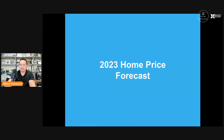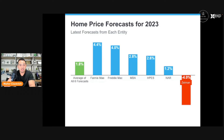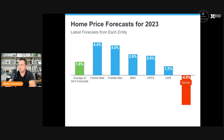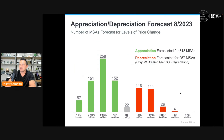So what are experts expecting in terms of appreciation? Looking at the home price forecast for 2023 — an average of six forecasts from Fannie Mae, Freddie Mac, the Mortgage Bankers Association, the Home Price Expert Survey, the National Association of Realtors, and Ivy Zelman — five of the six predict a moderate increase in home prices in 2023, with only one predicting a moderate decrease.